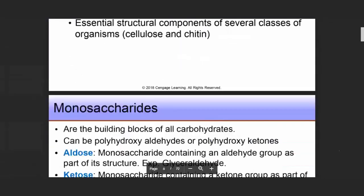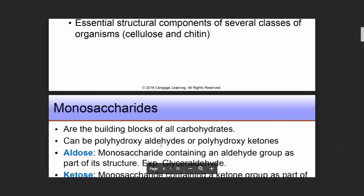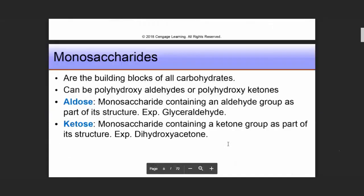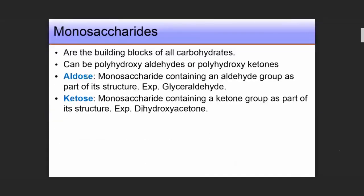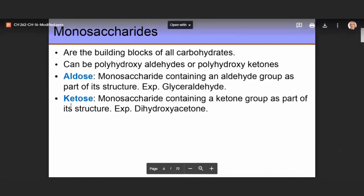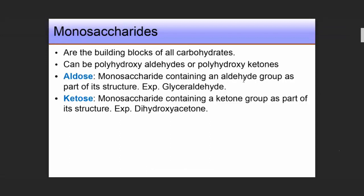Monosaccharides are the building blocks of all carbohydrates. They can be polyhydroxy aldehydes or polyhydroxy ketones. We have two types: aldose and ketose. Aldose monosaccharides contain an aldehyde group — for example, glyceraldehyde. Ketose monosaccharides contain a ketone group — for example, dihydroxyacetone.